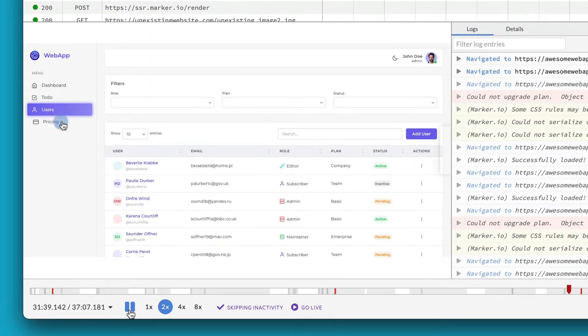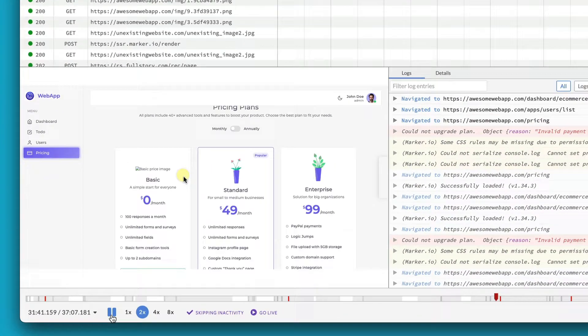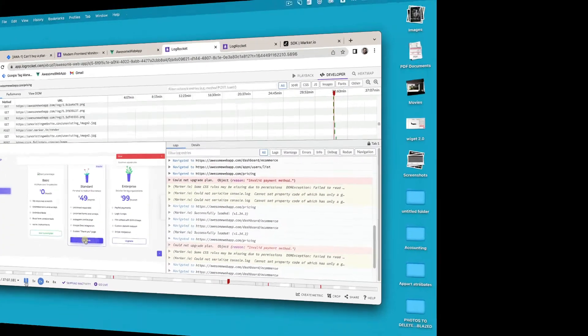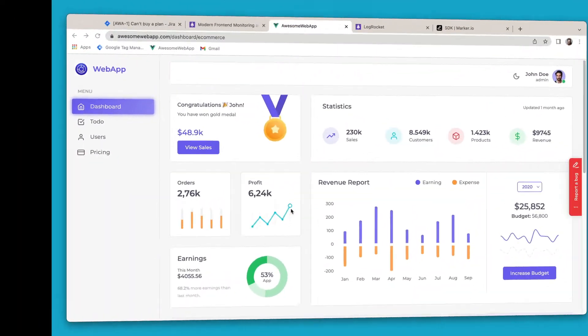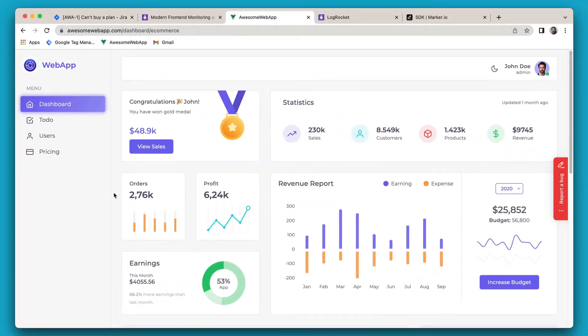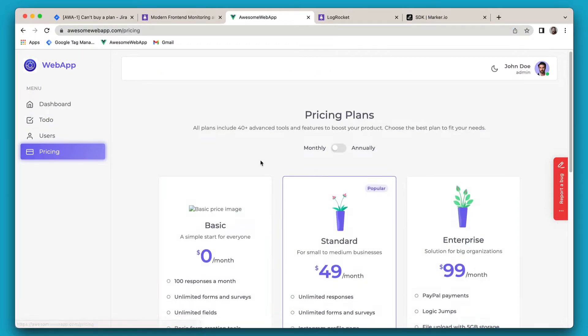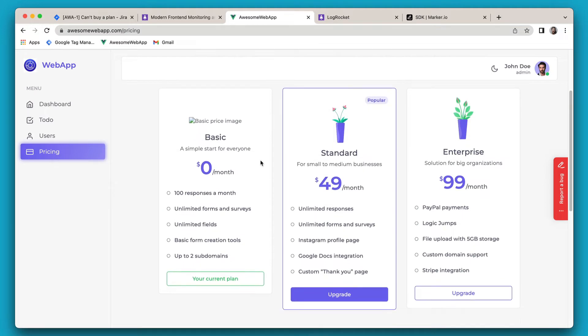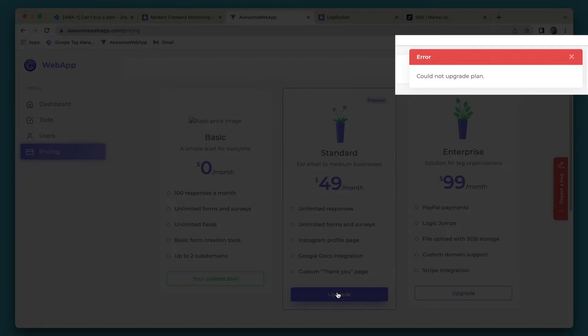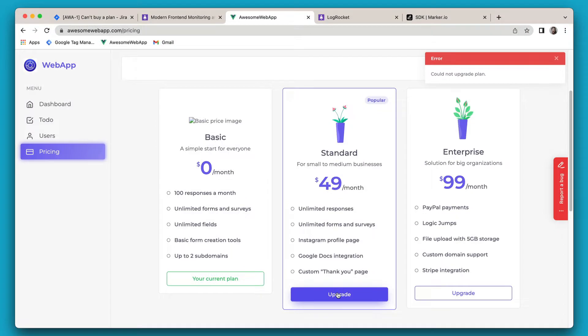Let's see how it works. Imagine I'm doing some testing for my new web app. I'm clicking around and when I try to buy a plan here, I get an error.